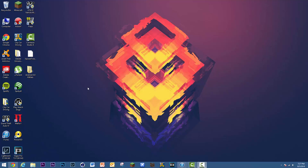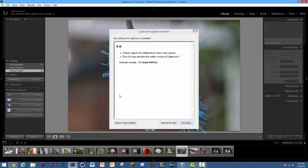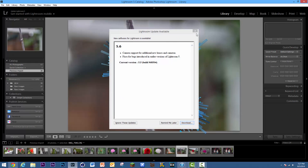Hey everybody, what's going on? This is Alex, and in today's video I'm going to be showing you guys something a little bit different — the basics of Lightroom 5.4, also known as Lightroom CC, that comes in Adobe's Creative Cloud Suite. We're going to get started by opening it up, and I'm just going to teach you guys the basics of importing an image and basic editing.